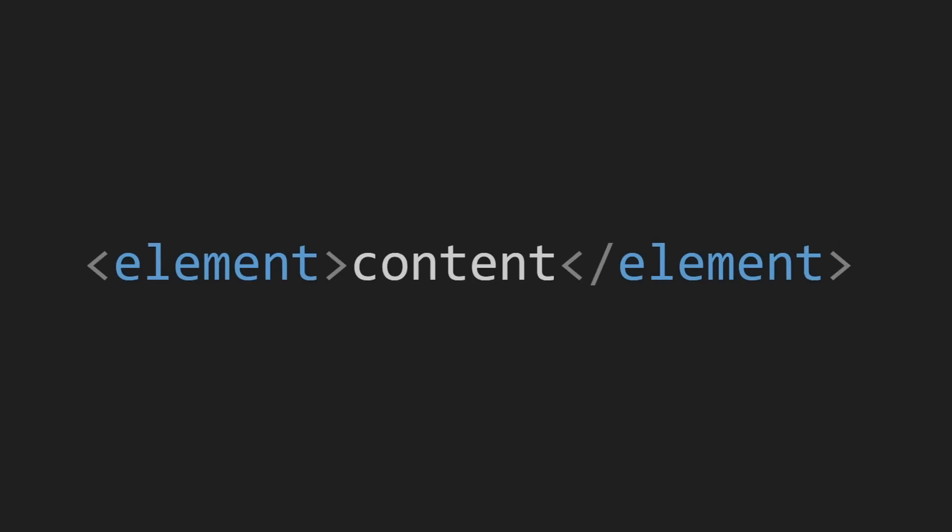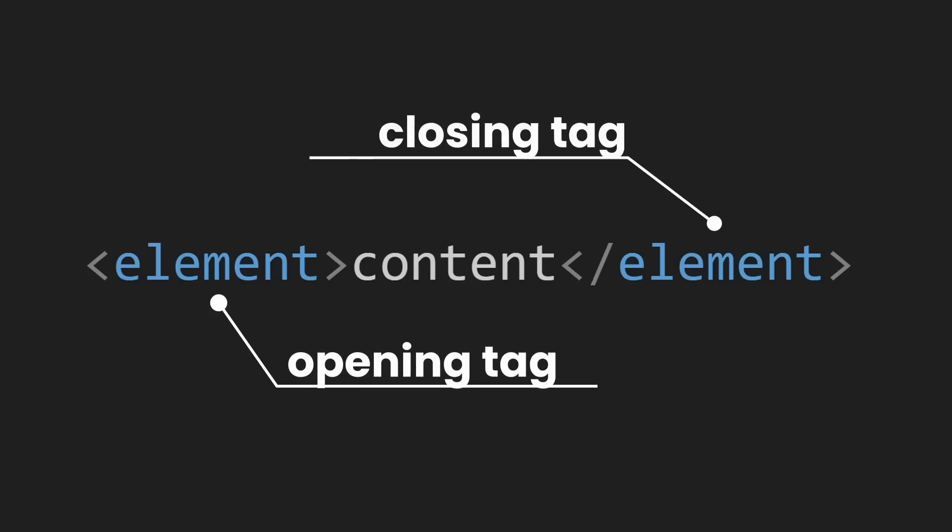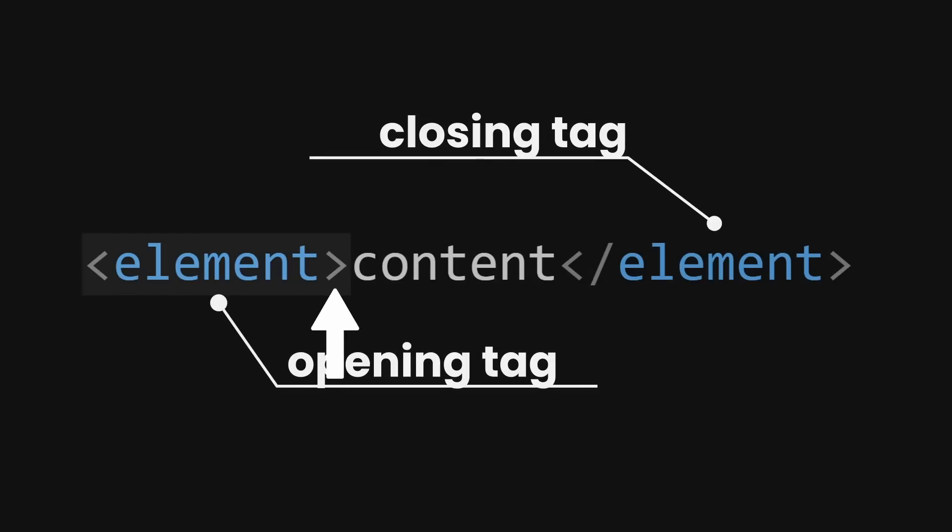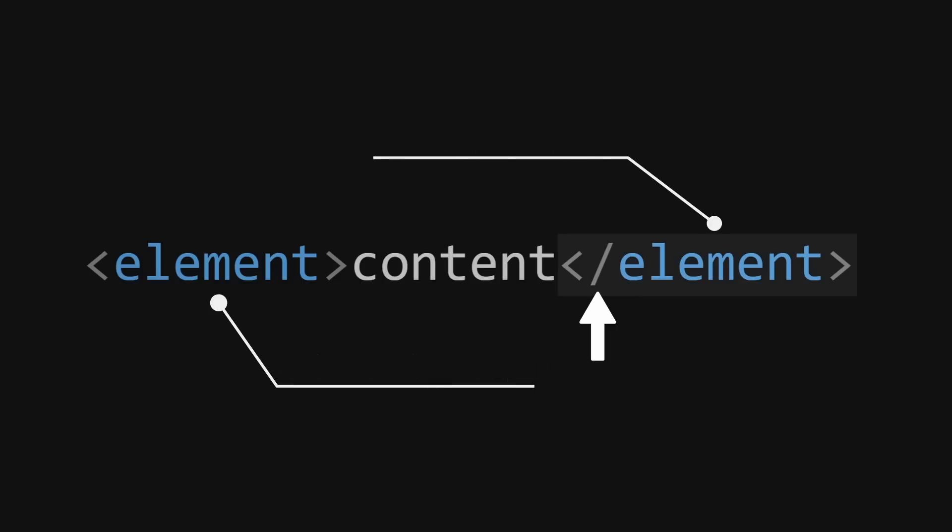HTML elements generally consist of an opening and a closing tag, with the content of the element in between. The opening tag starts with a less than character, followed by the name of the element, and then a greater than character. The closing tag looks almost the same, except that it includes a slash after the greater than character. The slash signifies that this is a closing tag.